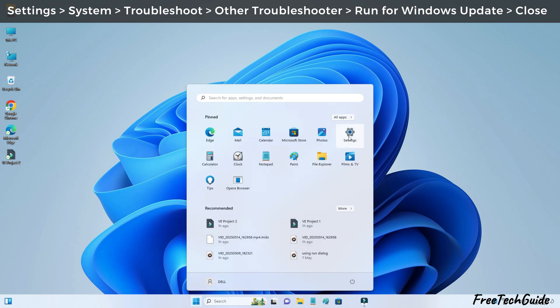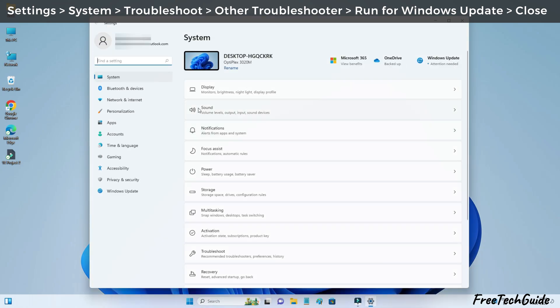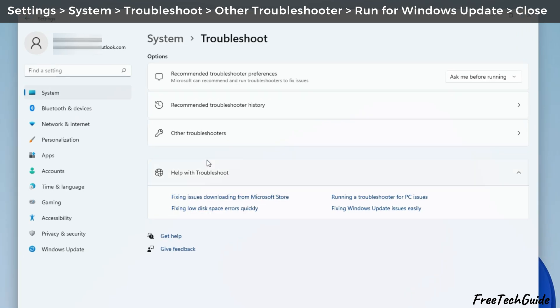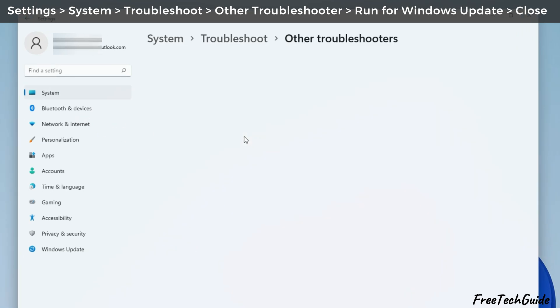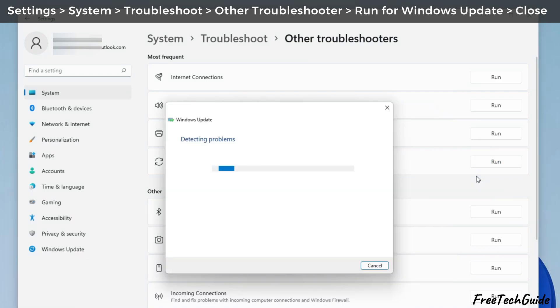Launch the settings app from the start menu. In system, click on troubleshoot. Then, go to the other troubleshooters. Click on the run button next to Windows Update.